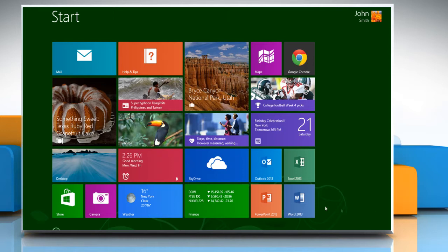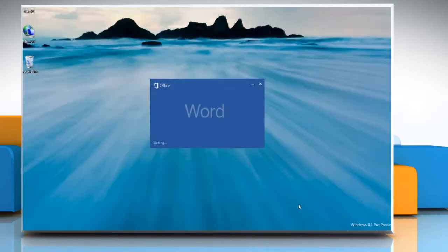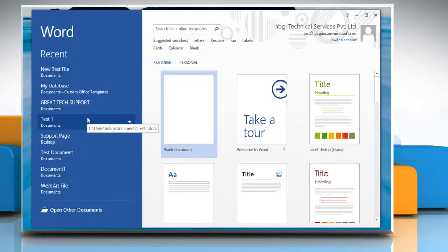Here's how you can add line numbers in the left margin of a Word 2013 document. On the Start screen, click the Word 2013 tile and open any Word document.